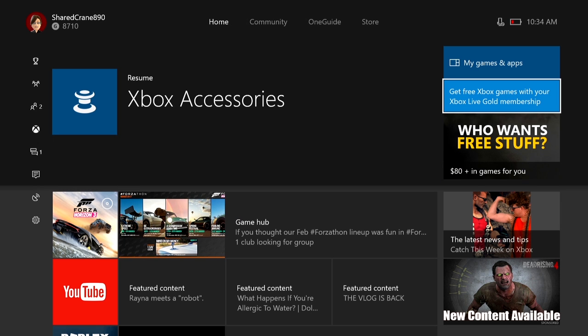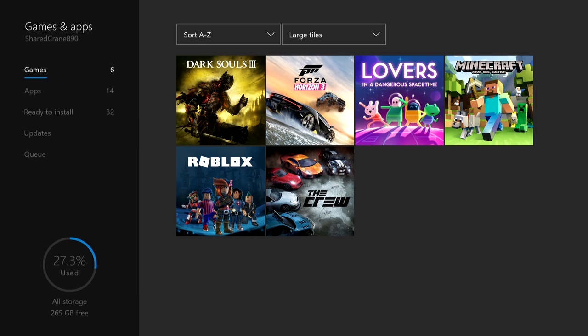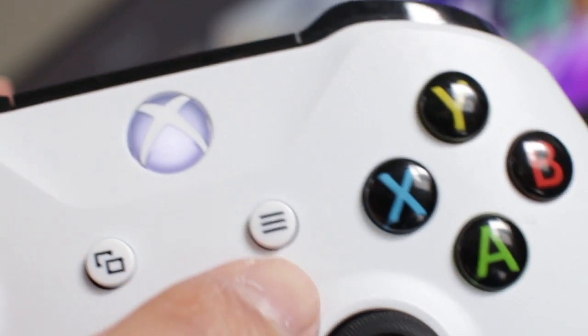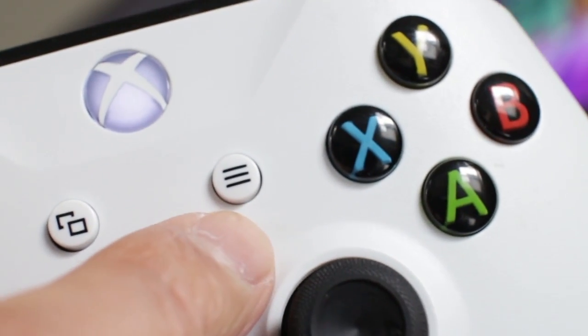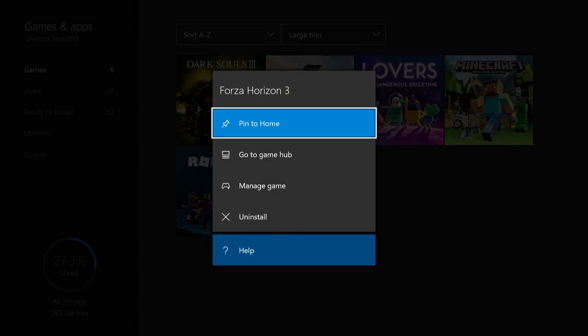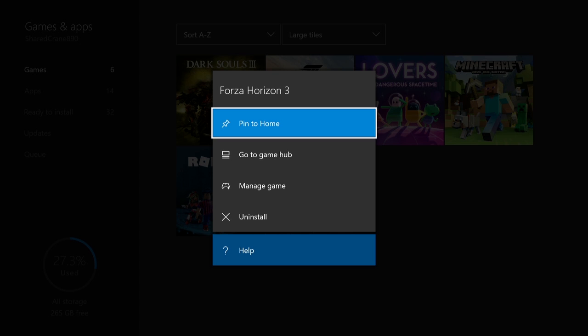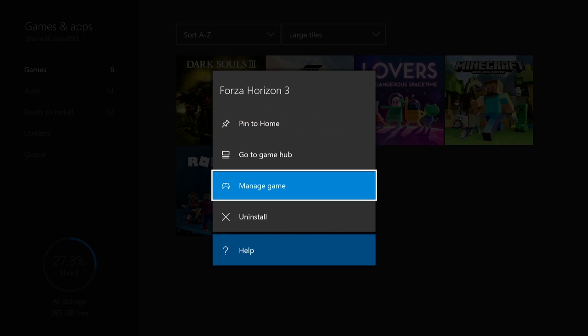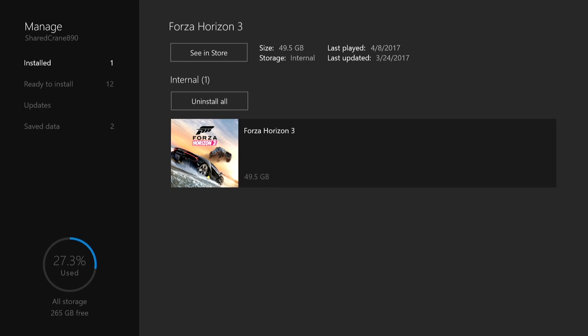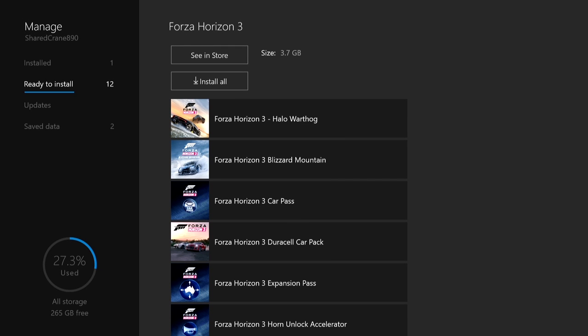Here I see a list of games I have installed on this Xbox. I'll highlight Horizon 3 and then on my controller I'll tap the Menu button here. When the window pops up, scroll down to Manage Game and then hit A. On the left side of the screen, go to Ready to Install.